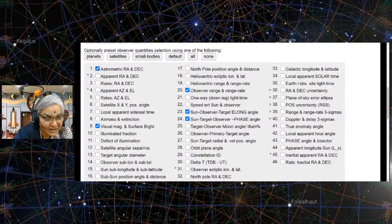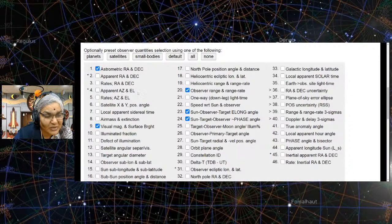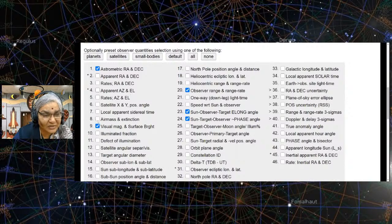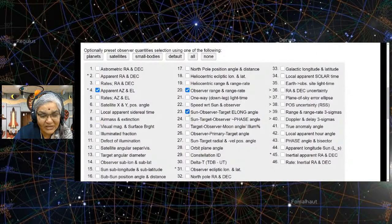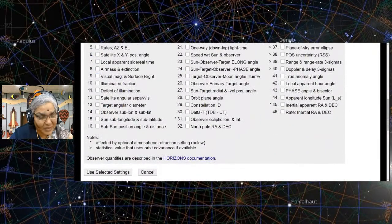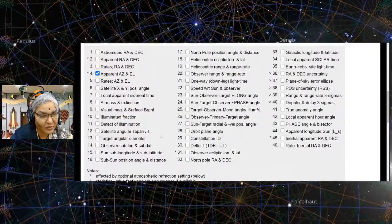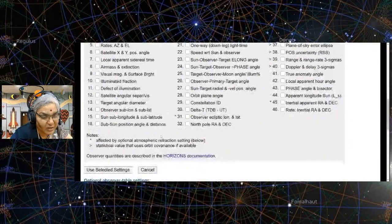RA Dec means right ascension and declination. Altitude azimuth is actually given as AZ-EL — azimuth and elevation. Suppose we just want to know where these objects are: apparent azimuth and elevation. We use 'apparent' because refraction effects change it slightly. So we say we want this, and if we take it for Saturn, we can try this.